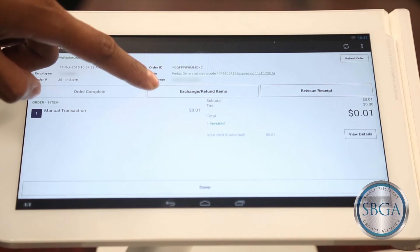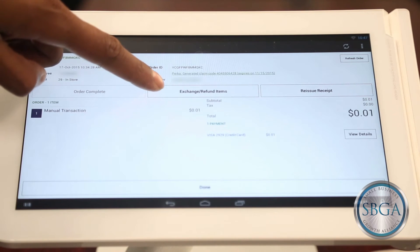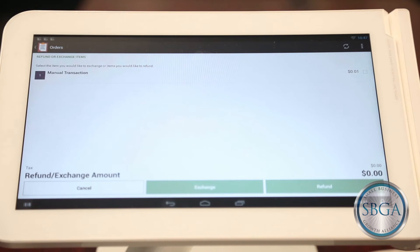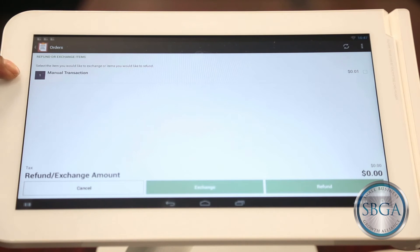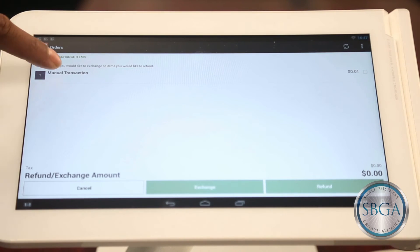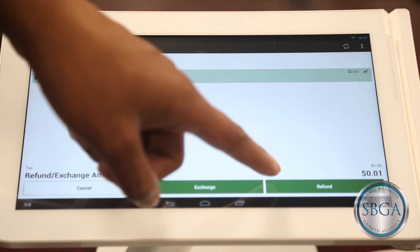Select the Exchange Refund items near the middle of the screen to begin the refund process. This will take you to a page with a line for each of the items purchased in the transaction. Select the item or items you would like to refund by tapping on them so that they turn green and show a checkmark in the box to the far right, and then select Refund in the bottom right corner.